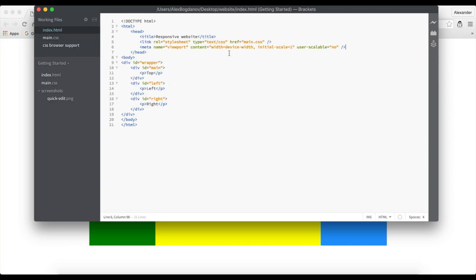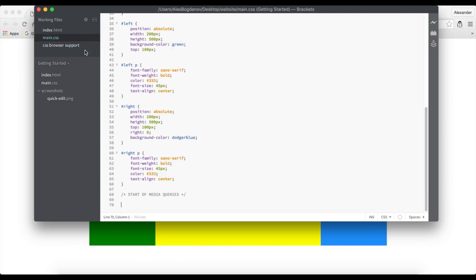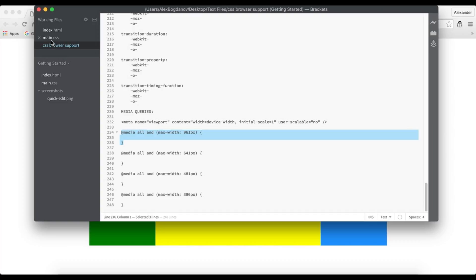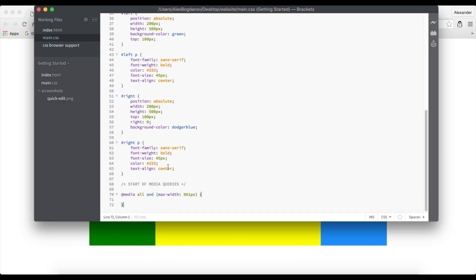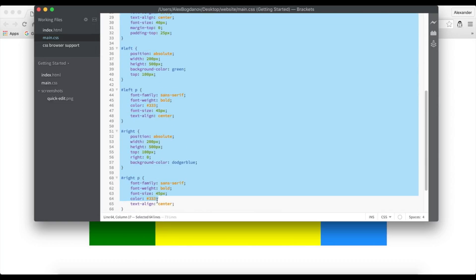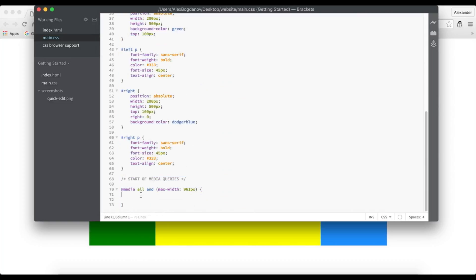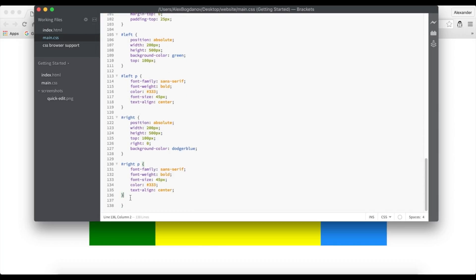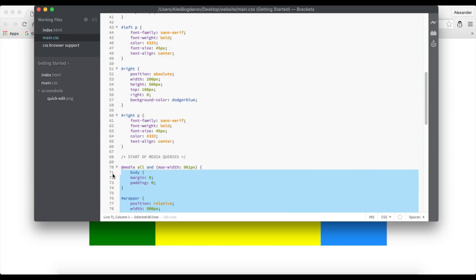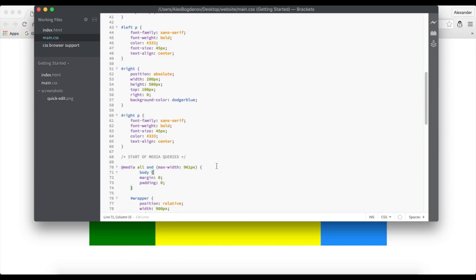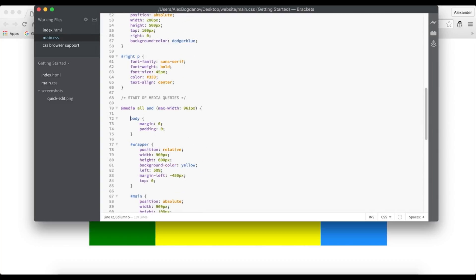Let's jump into the CSS. The first media query is for a max-width of 961 pixels, which is basically for tablets and larger phablets in landscape mode. I'm going to copy the code for the elements I want to change — you copy everything you want to modify, you don't rewrite it all from scratch. Let me just indent it a bit so it looks better.